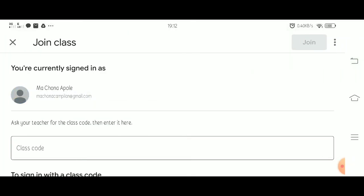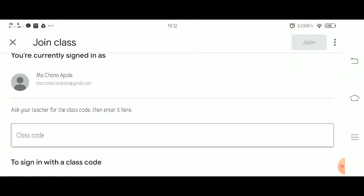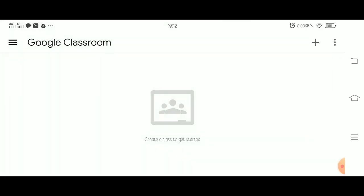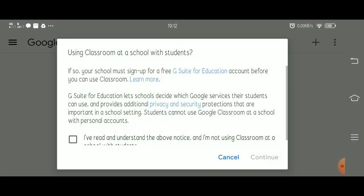If you're a student, you may click Join Class. But if you're a teacher, you may Create Class.